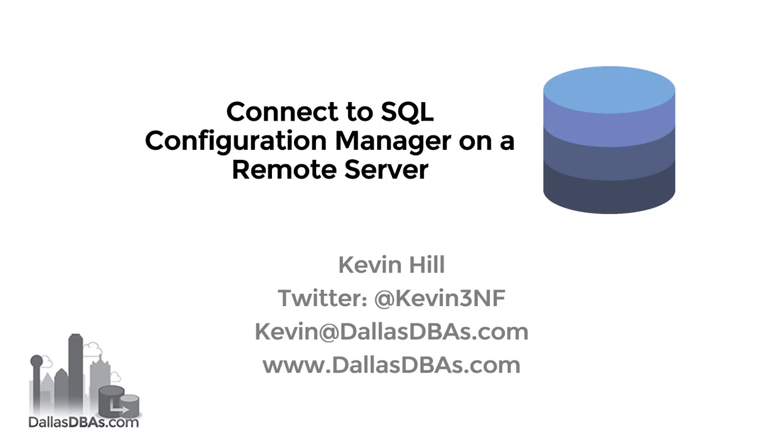If you're familiar with Configuration Manager, the utility that comes with SQL Server for checking service status, changing accounts, things like that, then you'll know that it's only available to the server that you're actually on and within that tool there's no way to go look at the service status on another server.